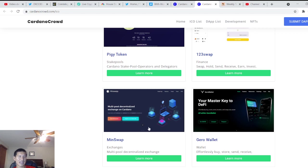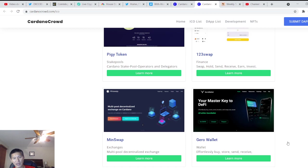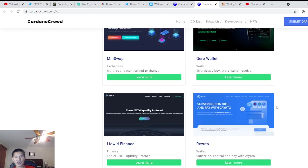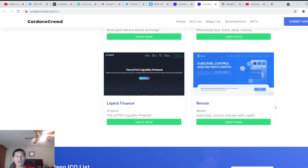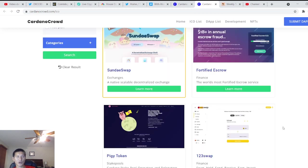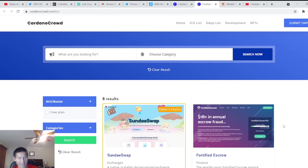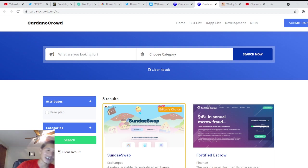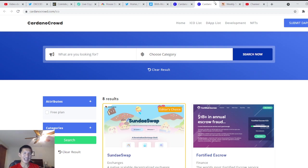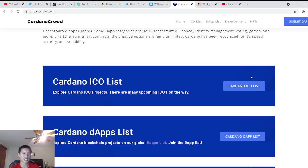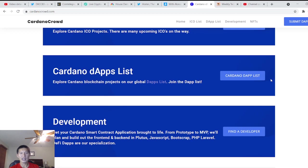123Swap, MinSwap, which has been having trouble with the concurrency issue because they didn't really develop it right, JiroWallet, Liquid Finance, and Revolto. So some of the DeFi and DEX stuff is not quite ready yet. They're having their ICO, IPO coming up right now.